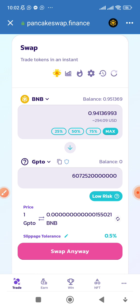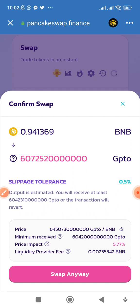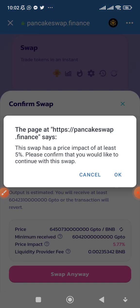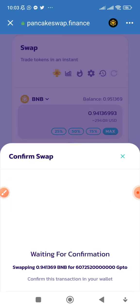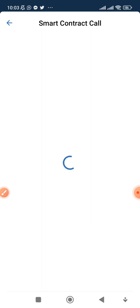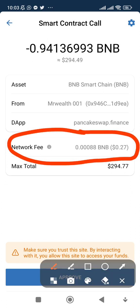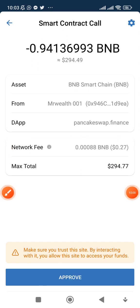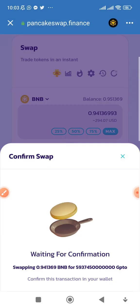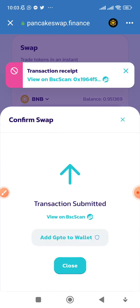I'll try 0.5 slippage and click Swap. It says the swap has a price impact of at least five percent — confirm you would like to continue. Click OK. Now waiting for confirmation. You need to have some BNB left in your wallet for the transaction fee. The network fee being charged is just 0.27 dollars, so I click Approve.